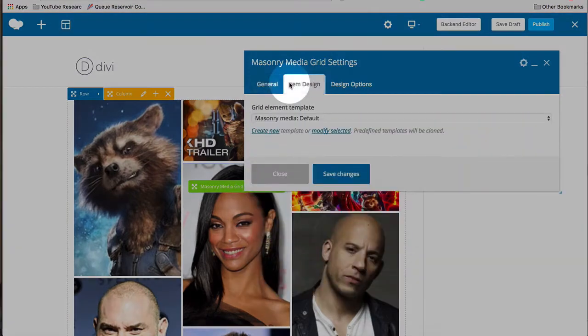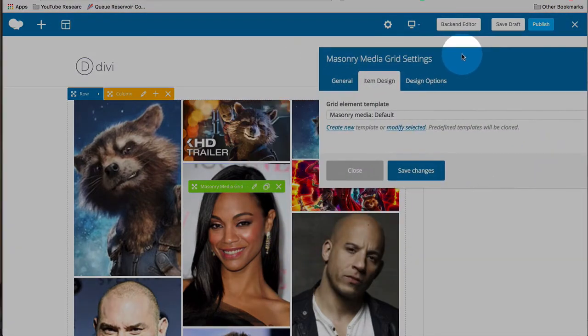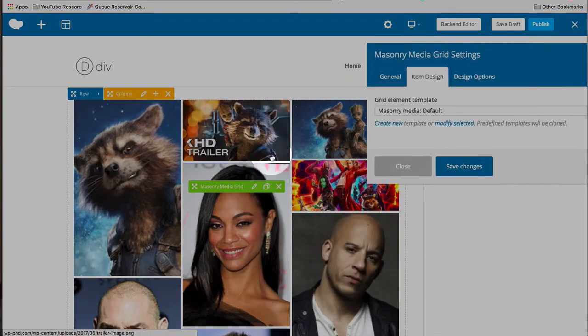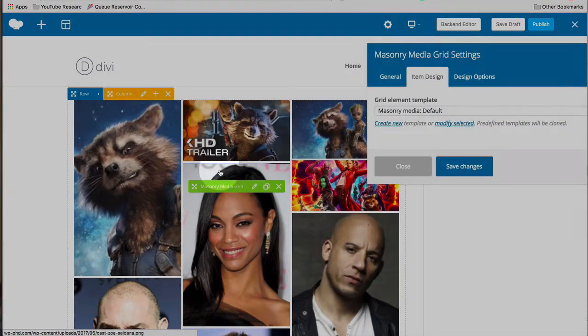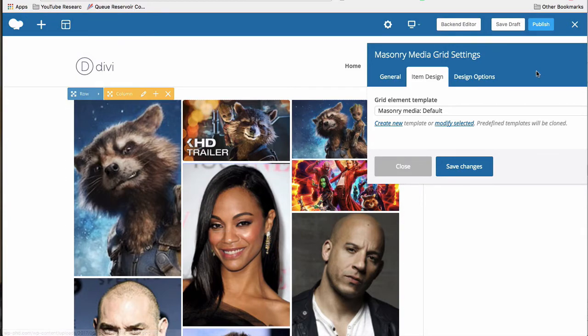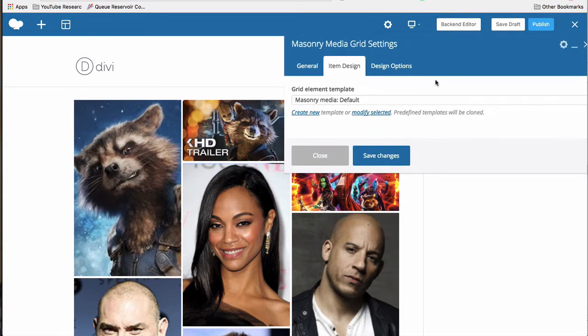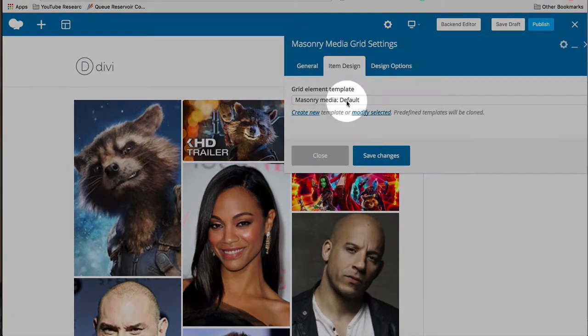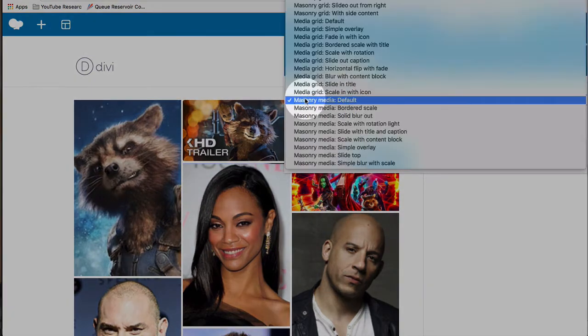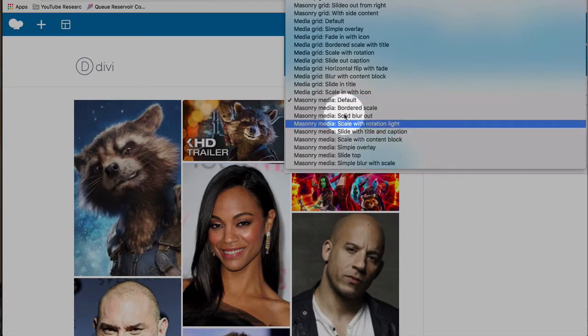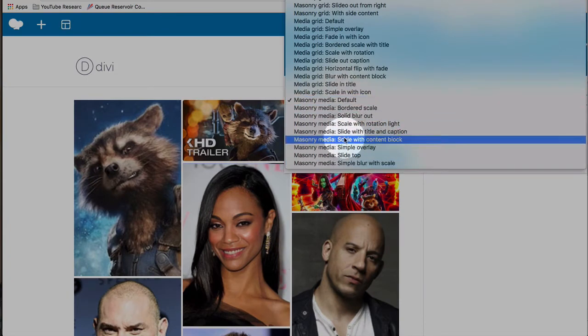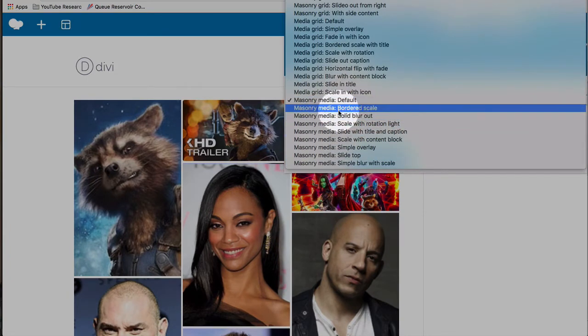If you click on item design, you can choose how these images appear individually. There's extra styling you can have. So we have masonry media by default here. We want to stick in the masonry media options because we added the masonry media grid. We don't want to go and start the basic grid options because the plugin may get confused.